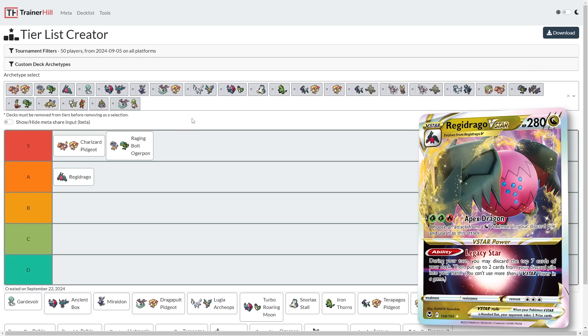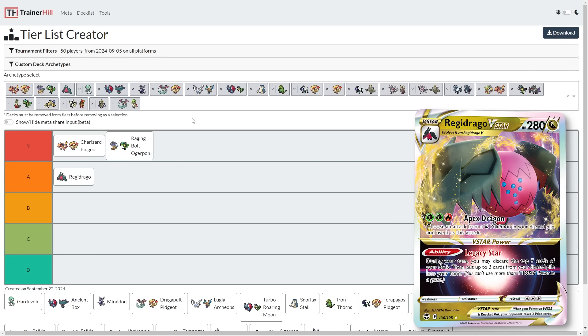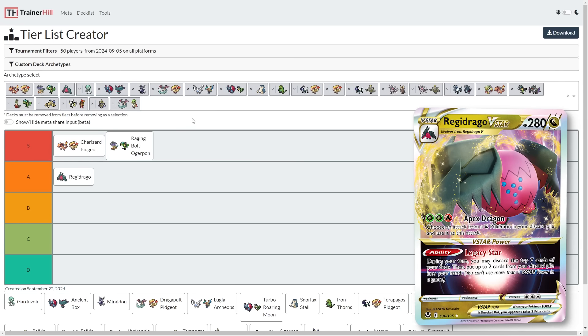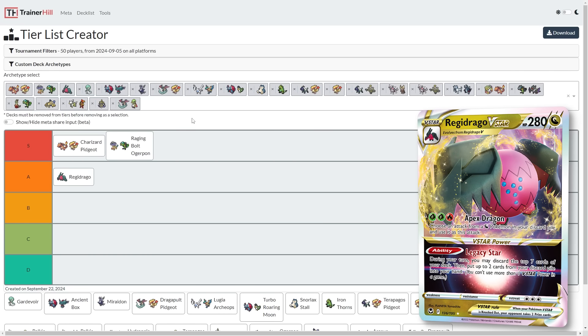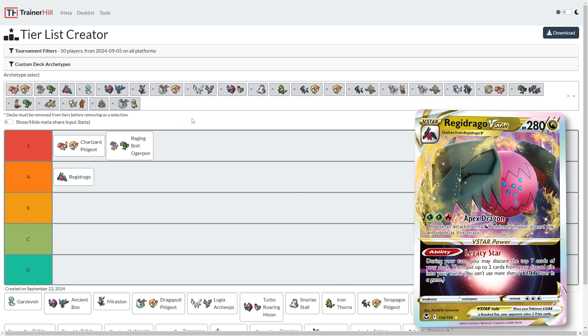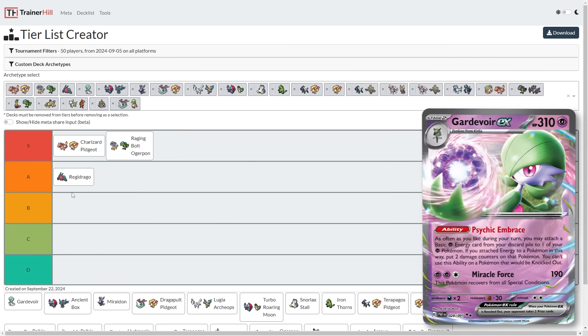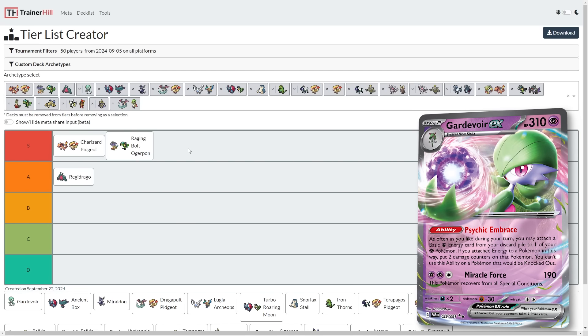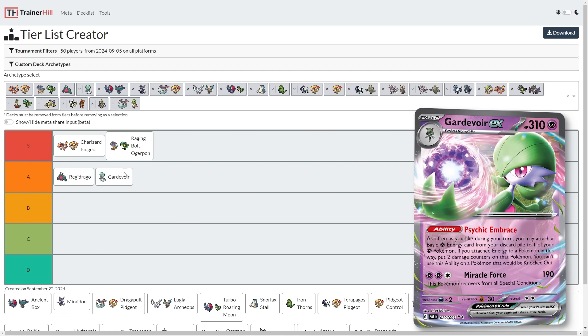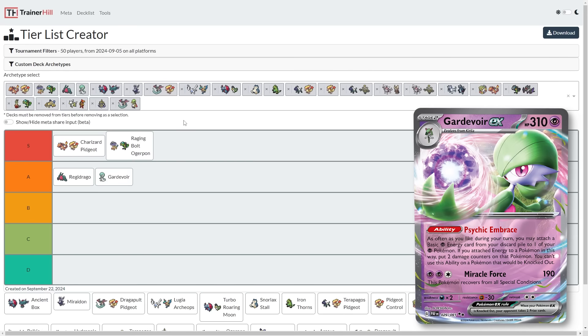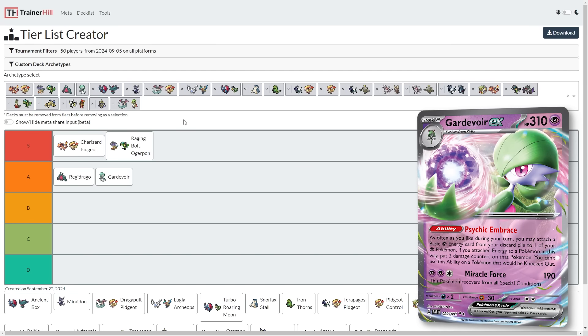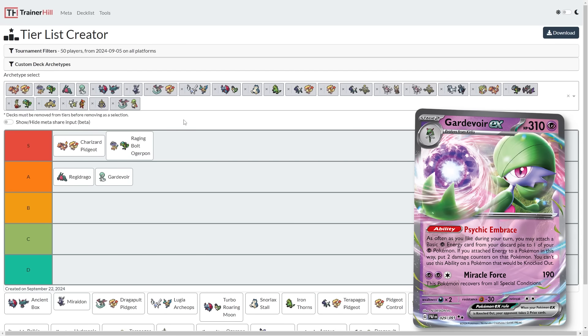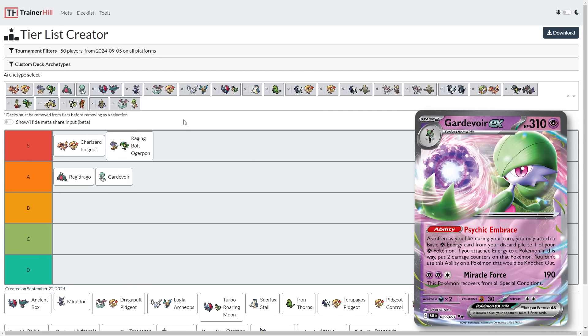A lot of strong players flocked to Regidrago and began to master the deck. So if the people who mastered it just stick with it in favor instead of Charizard Pidgeot or Raging Bolt or Dragapult or one of the other top decks we have to choose from, then Regidrago could still dominate. I think it's going to be just slightly less poised to compete at the highest level than it was prior, but that's okay. We're getting some more variety into this Stellar Crown metagame.